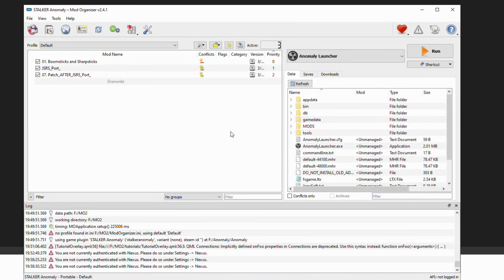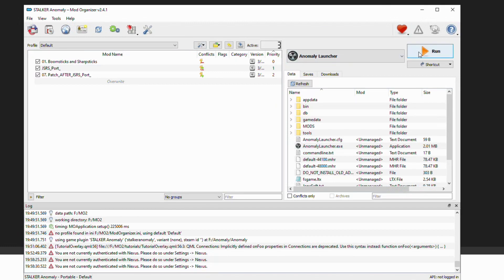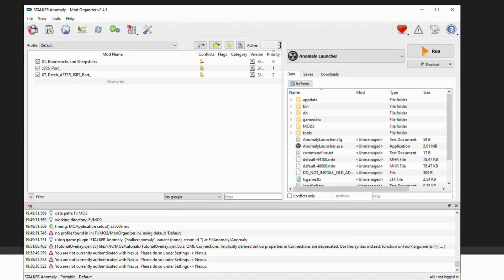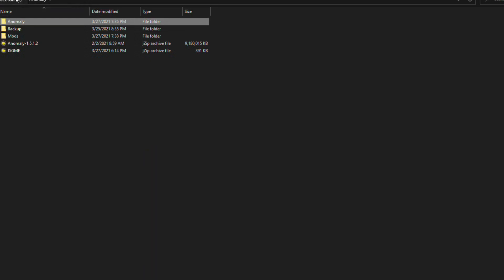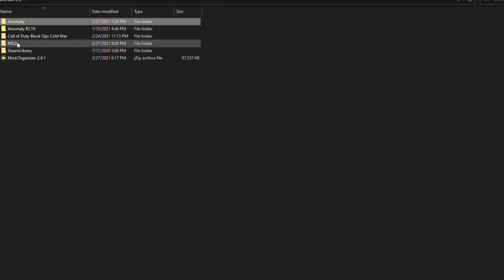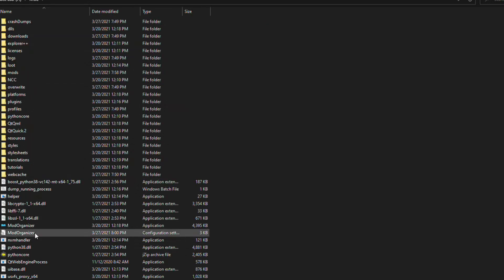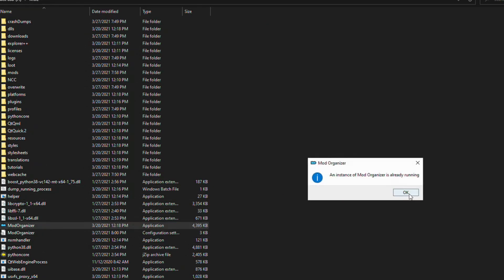Another little quirk to keep in mind with Mod Organizer: to play the game you're going to have to open Mod Organizer itself, then hit run on the game. With JSGME you can launch Anomaly normally through the launcher, but with Mod Organizer you do have to go to its folder and start it up first.